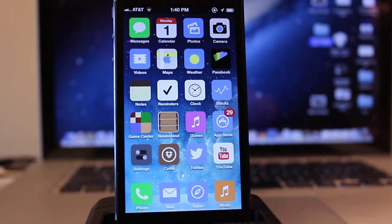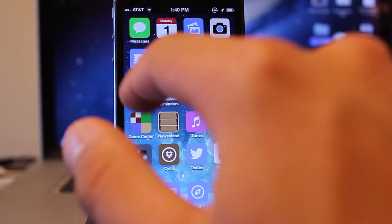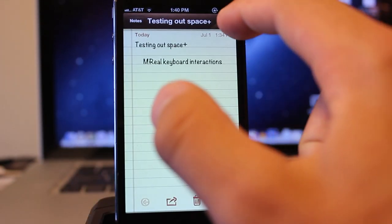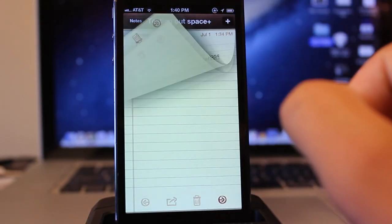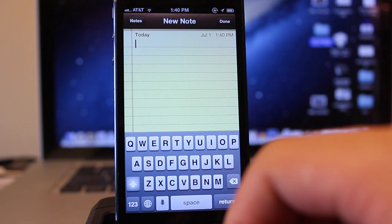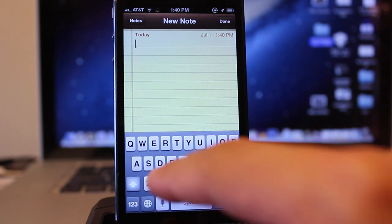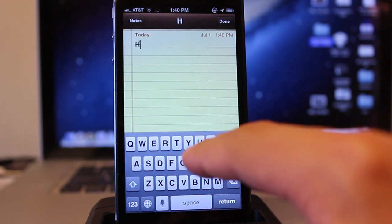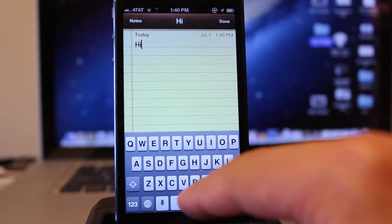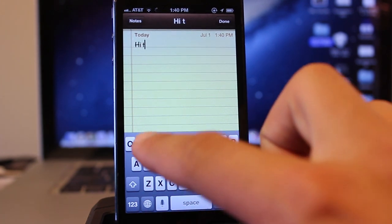Hey guys, Mitch here. Today we're going over Space Plus, a jailbreak tweak that adds laptop and PC space bar functionality to the stock iOS keyboard space bar.